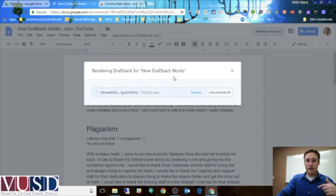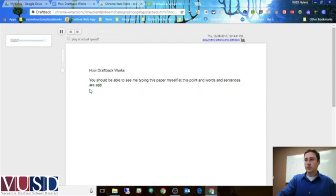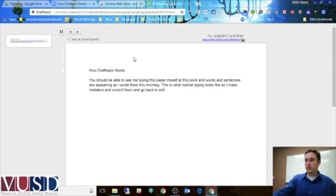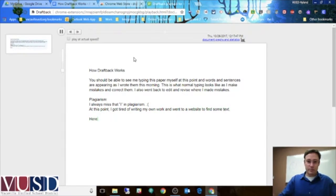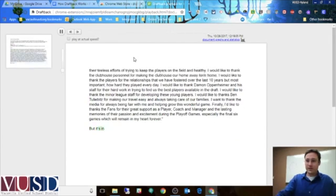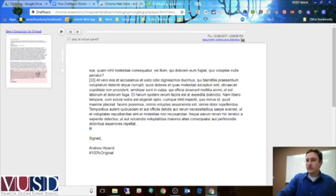I can click this, and it will generate basically a history of how this document was typed. So it doesn't show the formatting, or the size of the font, or anything, but it will show it in real time as it was typed, and what got deleted — you can see some mistakes getting deleted. And if somebody drops in and cut and pastes an entire paragraph or two, all at once, then it shows up pretty easily. This is an extension that could help out in a lot of classes.